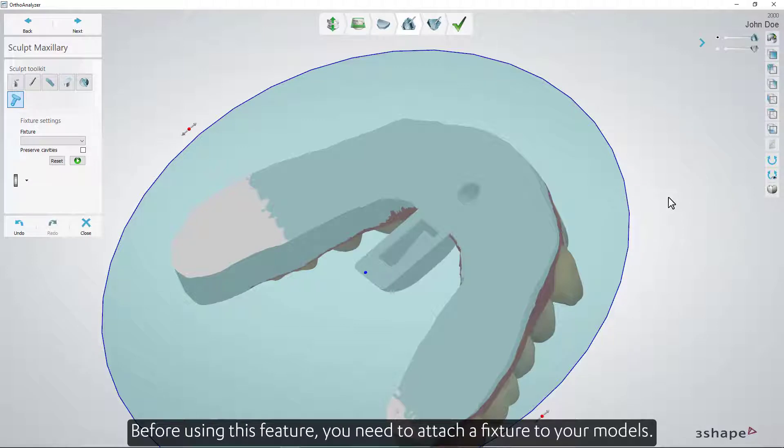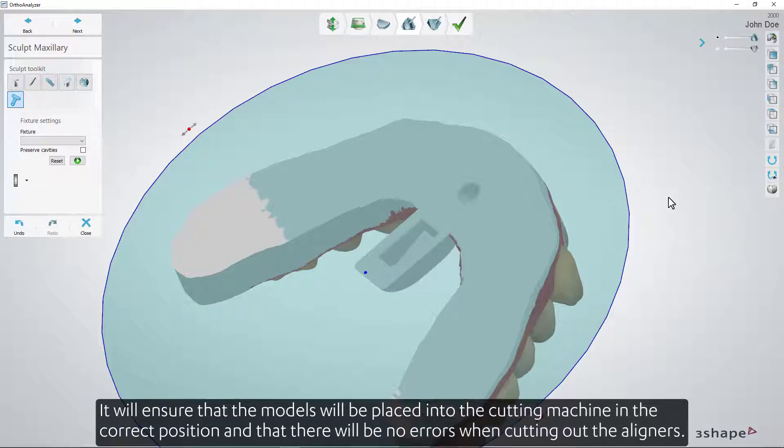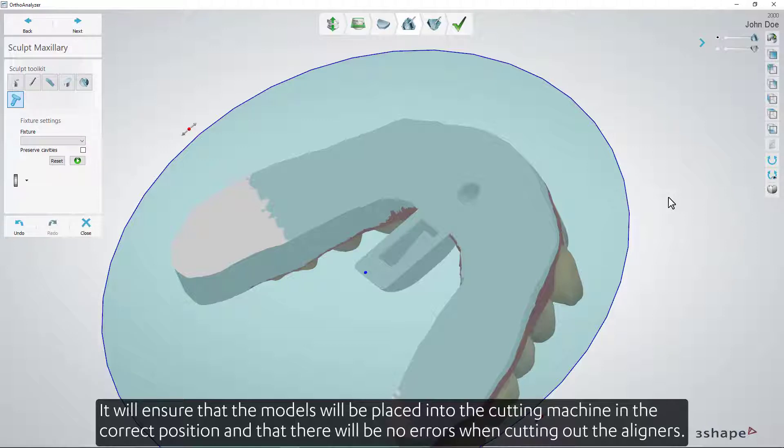Before using this feature, you need to attach a fixture to your models. It will ensure that the models will be placed into the cutting machine in the correct position, and that there will be no errors when cutting out the aligners.